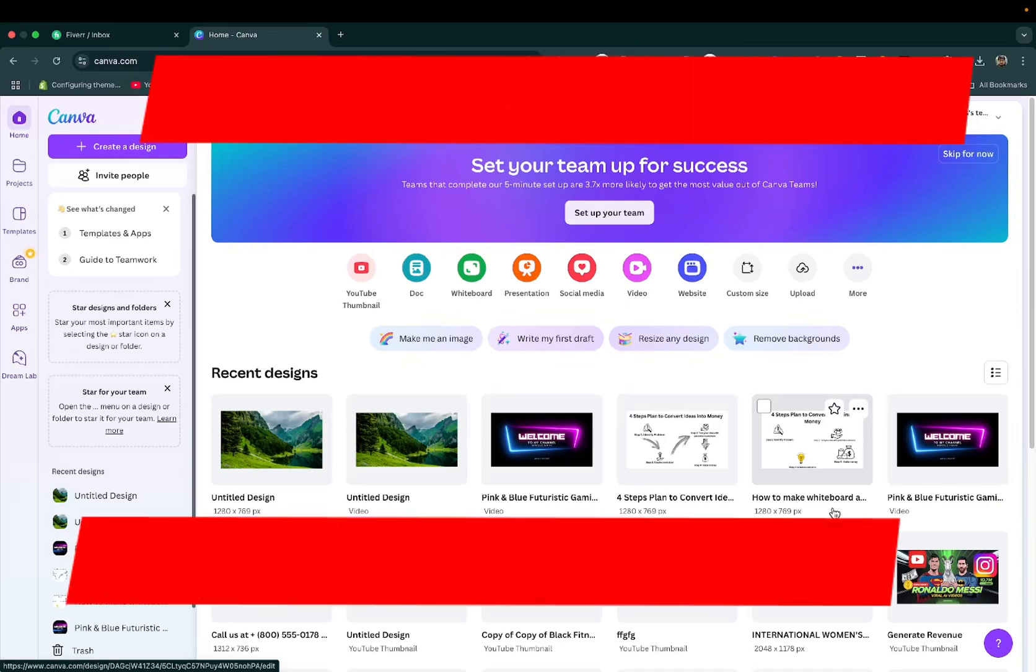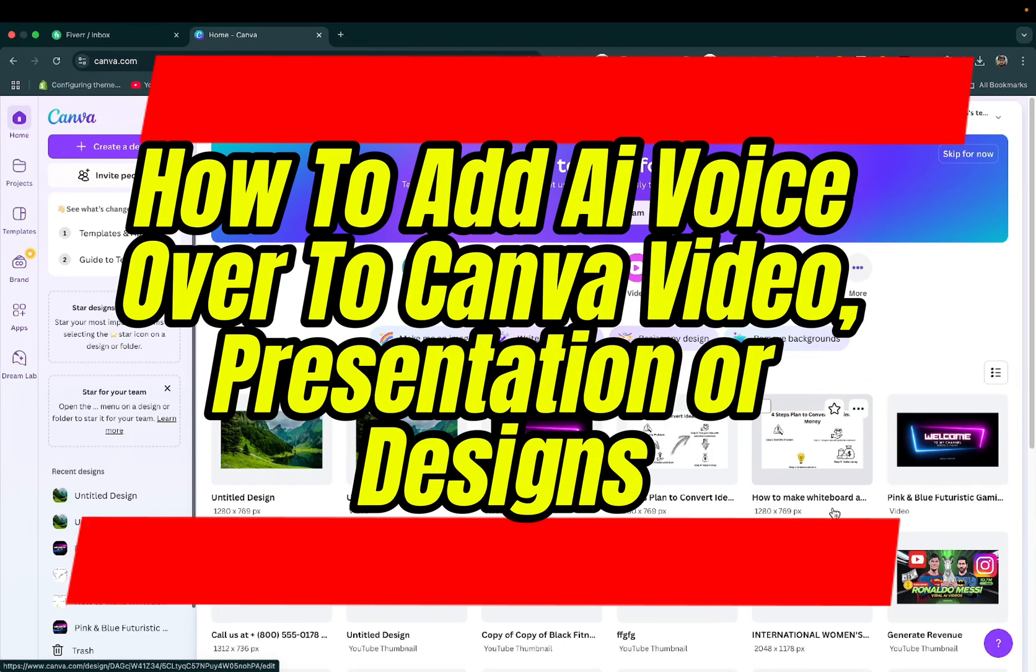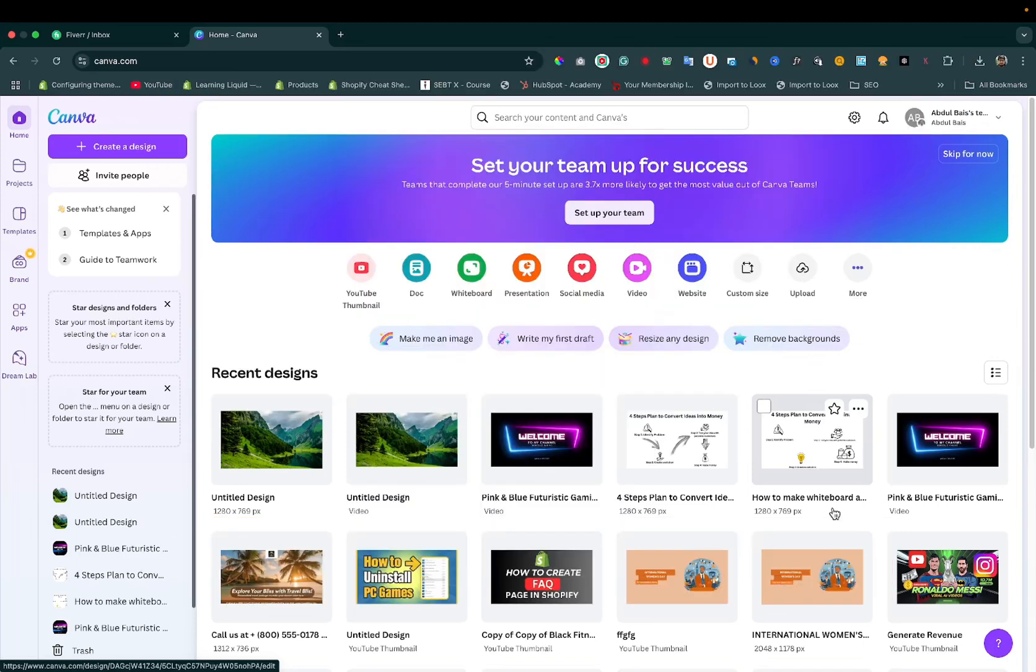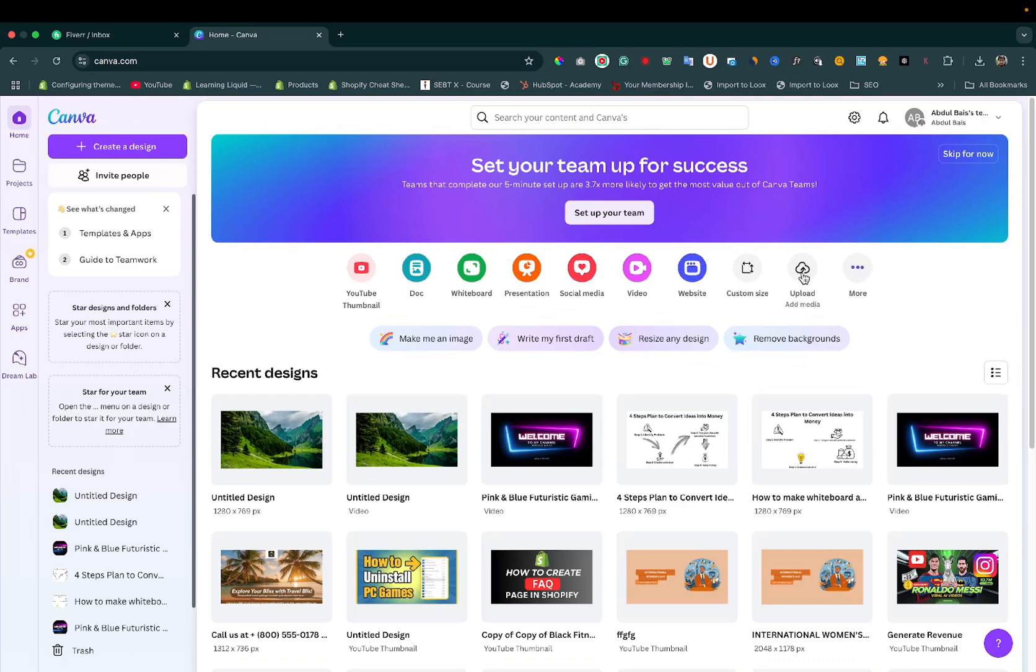Let's learn how to add AI voiceover to your Canva videos, presentations, or designs. Make sure you are logged in. If you have a video, you can upload a file. I am creating a new video.